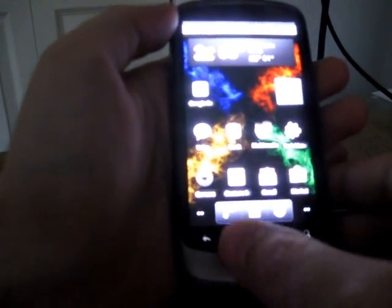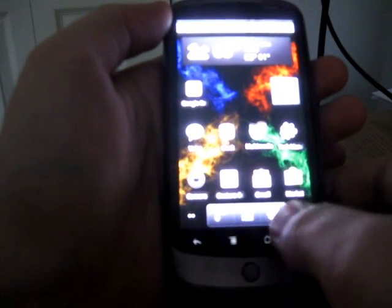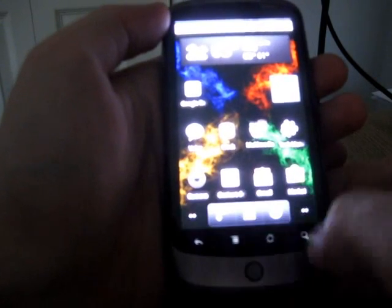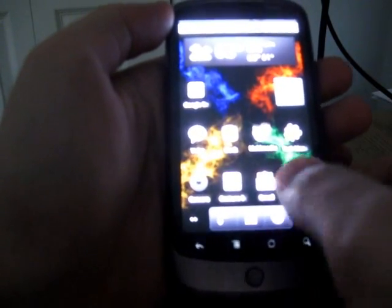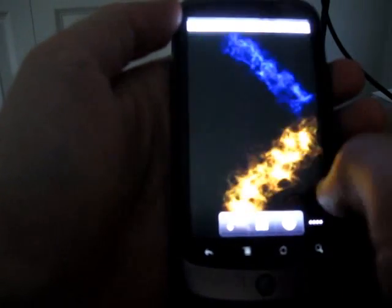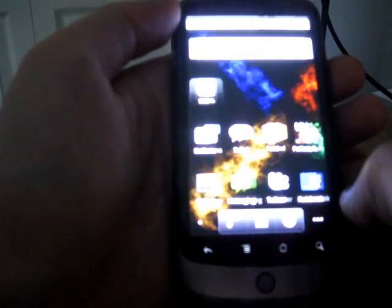First thing you'll notice is that every home screen has the browser and the home buttons, which makes it a lot easier — it takes up less space so that they're always available no matter which home screen you're on.